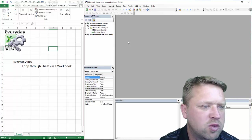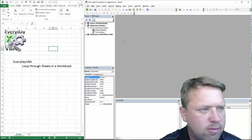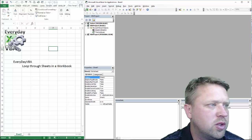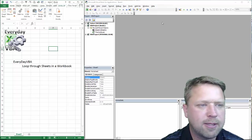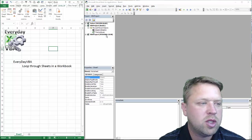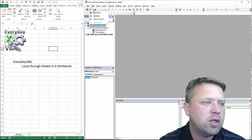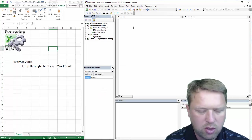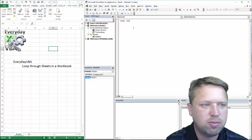I do have my Visual Basic Editor open. You can get there by hitting Alt F11 or going to your Developer tab and hitting Visual Basic. So, we're in book one. We're going to add a module. We're going to call this sub sheet loop.